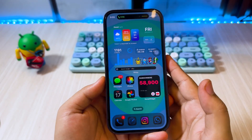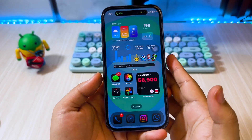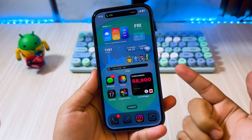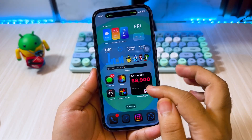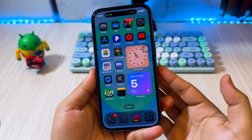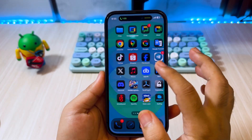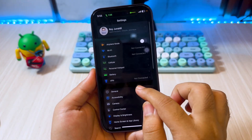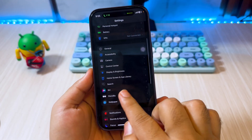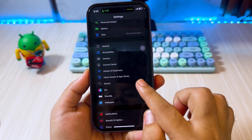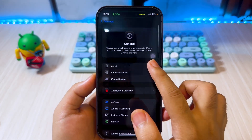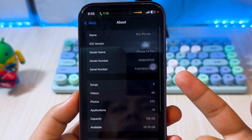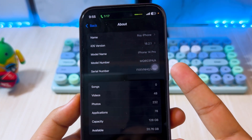Hi guys, welcome back to the channel. In this video I will show you how to get and install Image Playground without Apple Intelligence on any unsupported iPhone or iPad. As you know, Image Playground can only be used for iPhone 15 and 16, currently running on iOS 18. But in this video, I will give tips for iPhone 14 Pro and lower users to install Image Playground on your unsupported device.